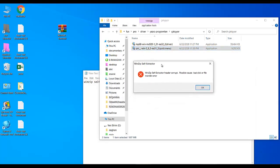I have this error: WinZip self-extractor header corrupt, possible cause bad disk or file transfer error. So how to fix this? It's easy.